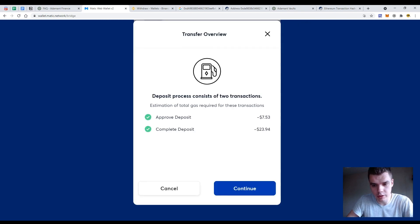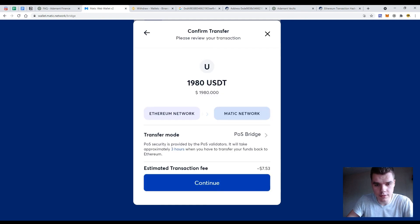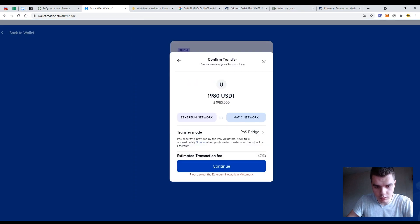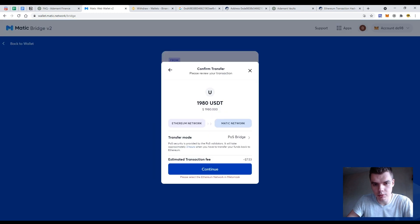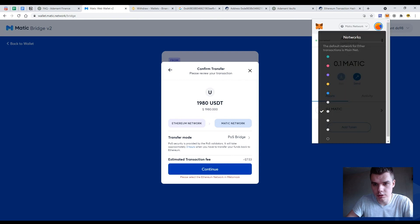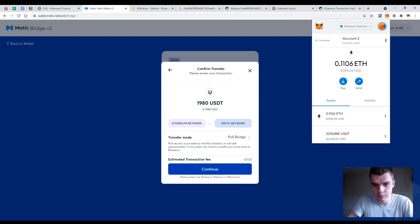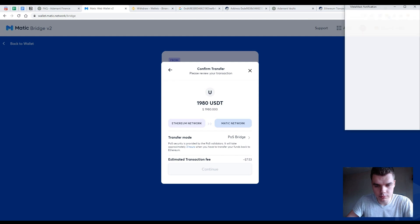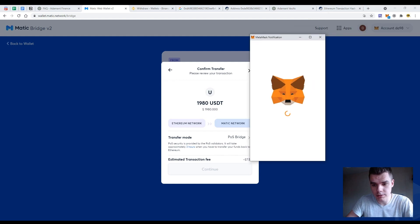So the commission would take something like 30 dollars in Ethereum. So now press the button continue. And I have an alert that I should choose Ethereum network in Metamask. Okay, so switch the network and just from MATIC to Ethereum. Again press the button continue and confirm the transaction in the Metamask.